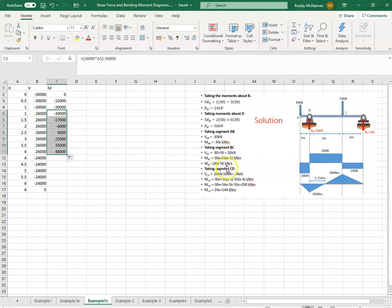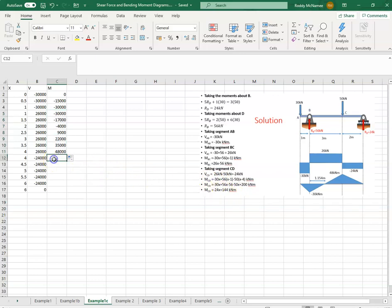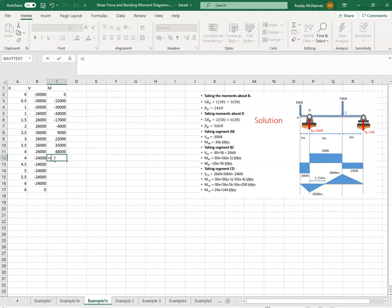And then from C to D, it is 24x equals, sorry, minus 24. Put this in brackets, minus 24 multiplied by x plus 144,000.